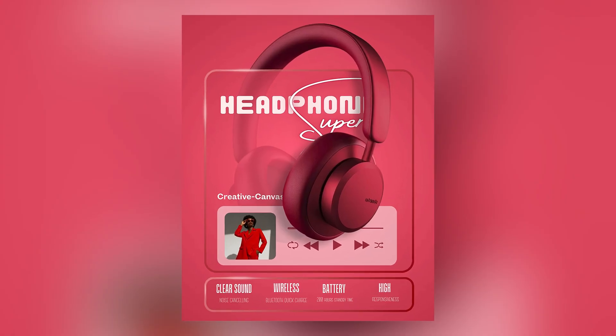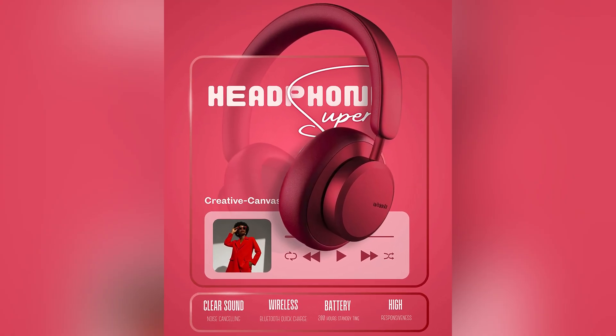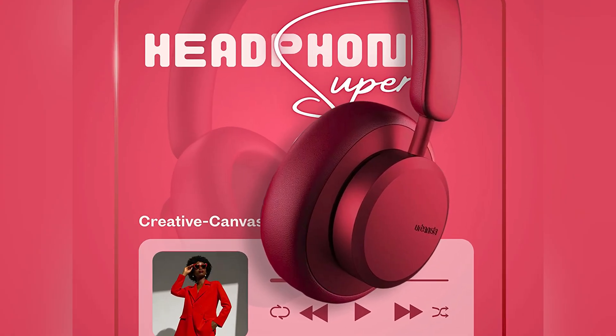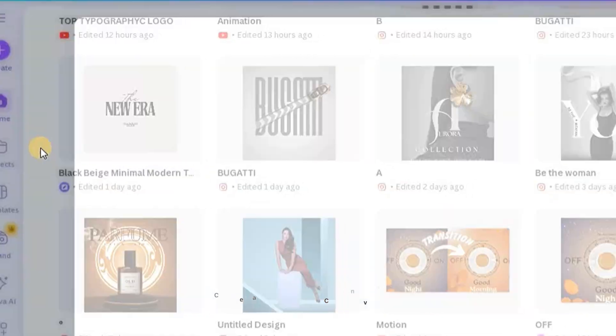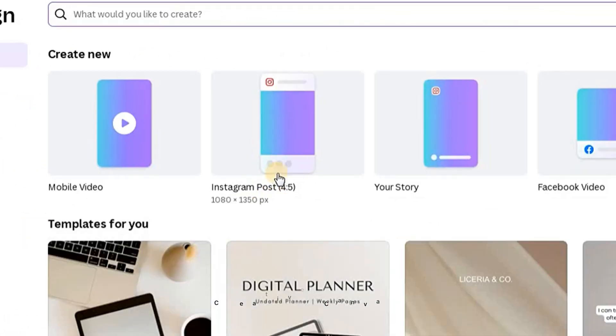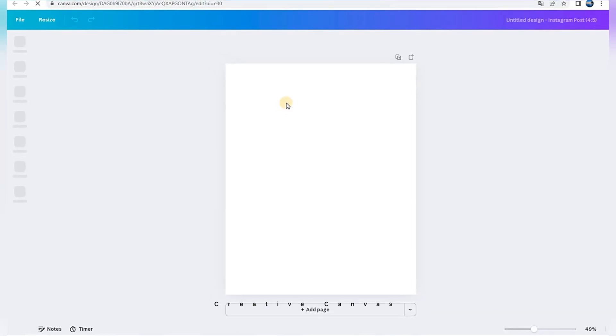Hello. In this video, we'll design this poster, so let's go. Click on Create. Choose Instagram post.